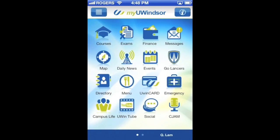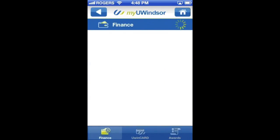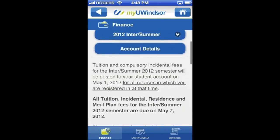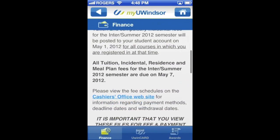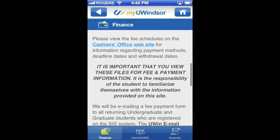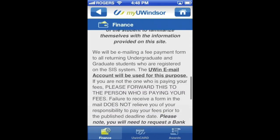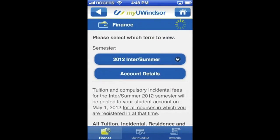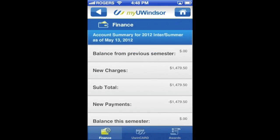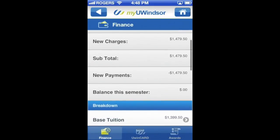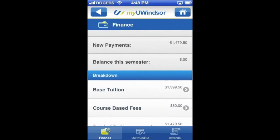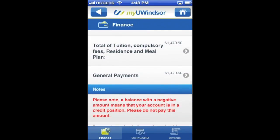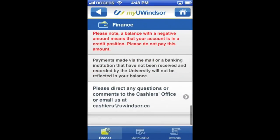This is very similar to MyUWindsor and SIS. Next are finances. Within finances you can look at your account summary, and all the information that goes with this includes current balance, balance from previous semesters, new payments, balance of semester, base tuition, course base fees, etc.